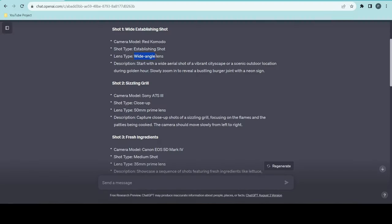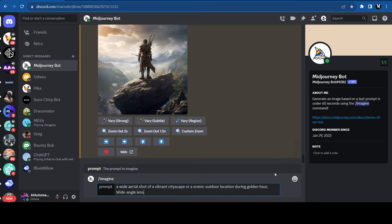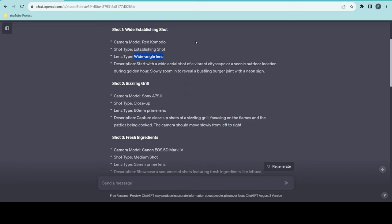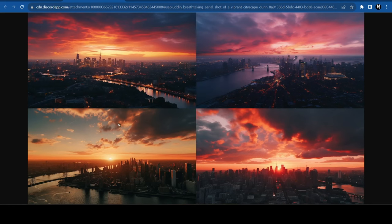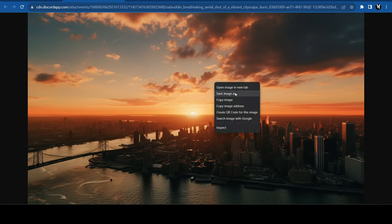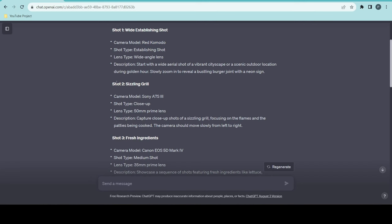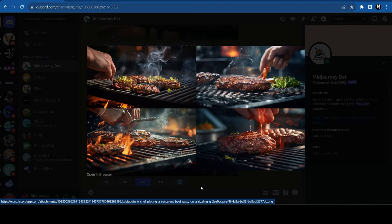For example, I'm using MidJourney. Just type in the image description, and voila. You get images like these. Download the image you like, and repeat the process for all other shots.